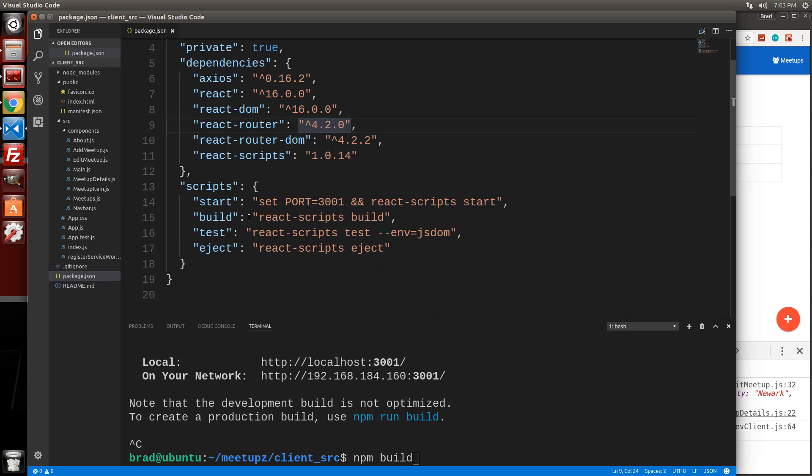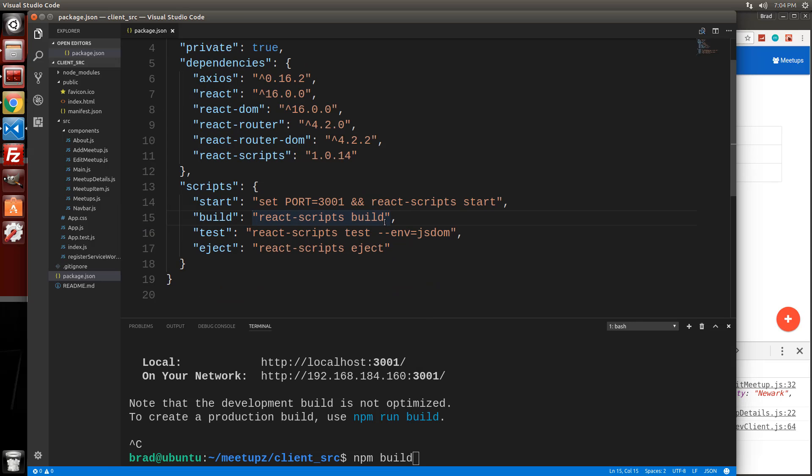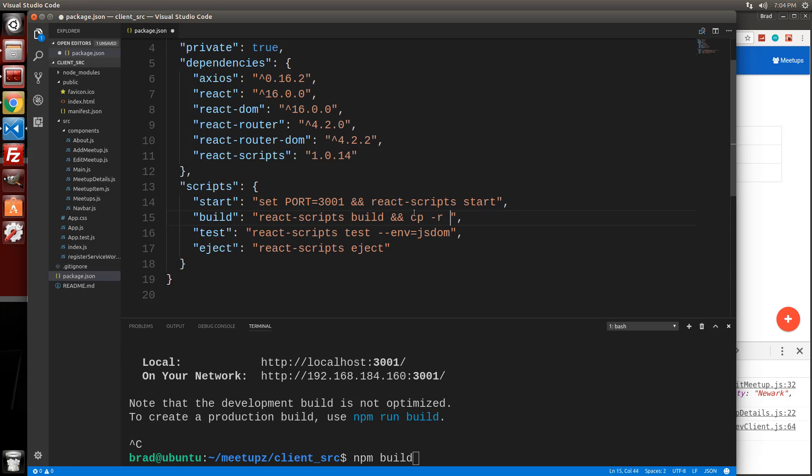So we're just going to add on to this build script right here. So we'll say react scripts build. And we want to just put in right here, double ampersand, and we're going to put in the CP command, which is the copy command. We want it to be recursive.